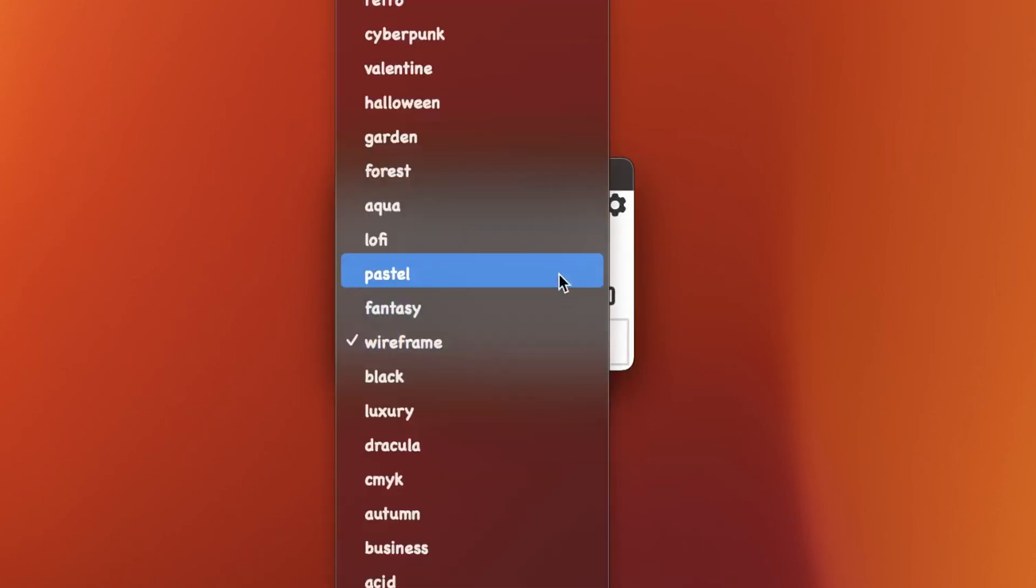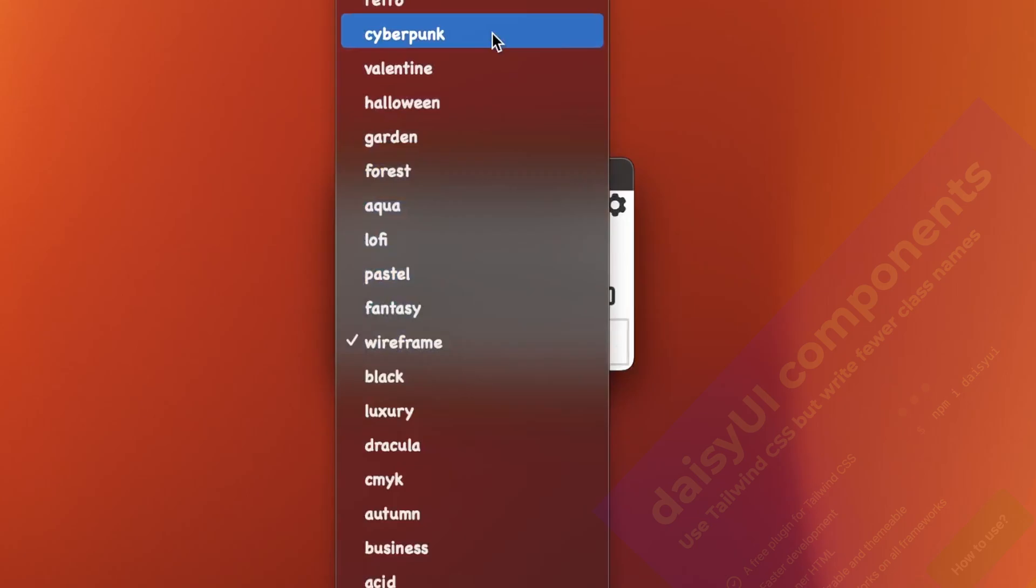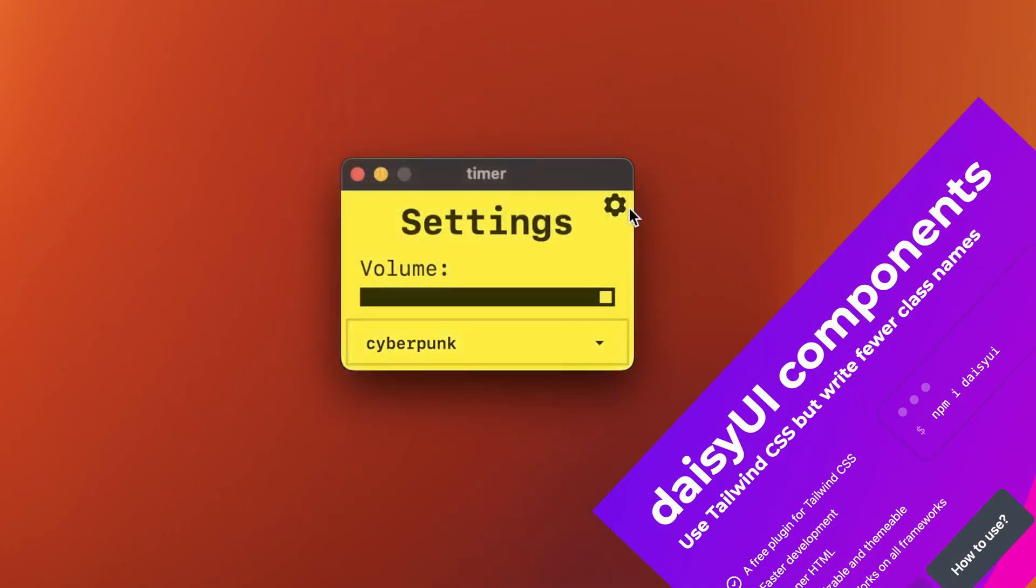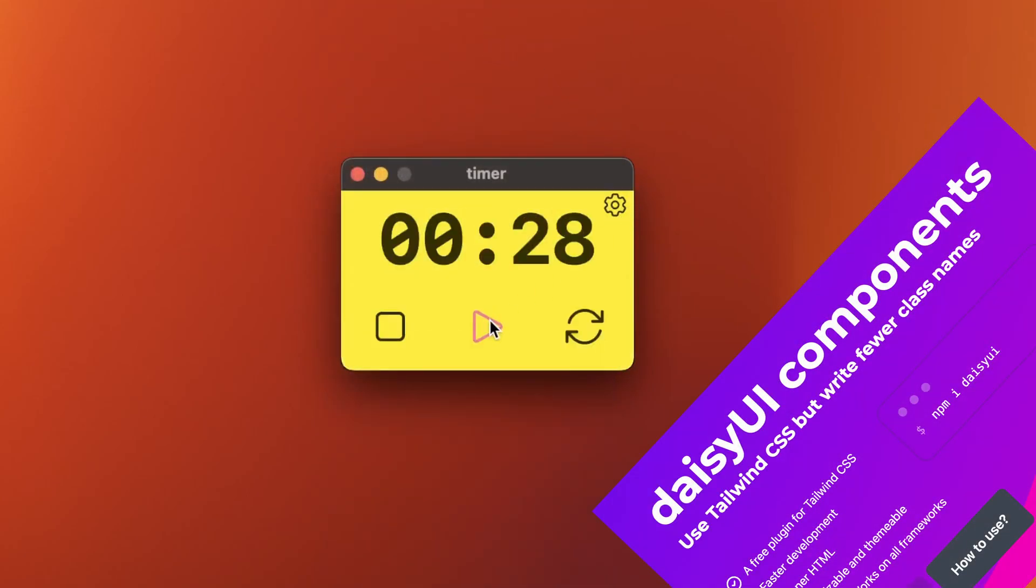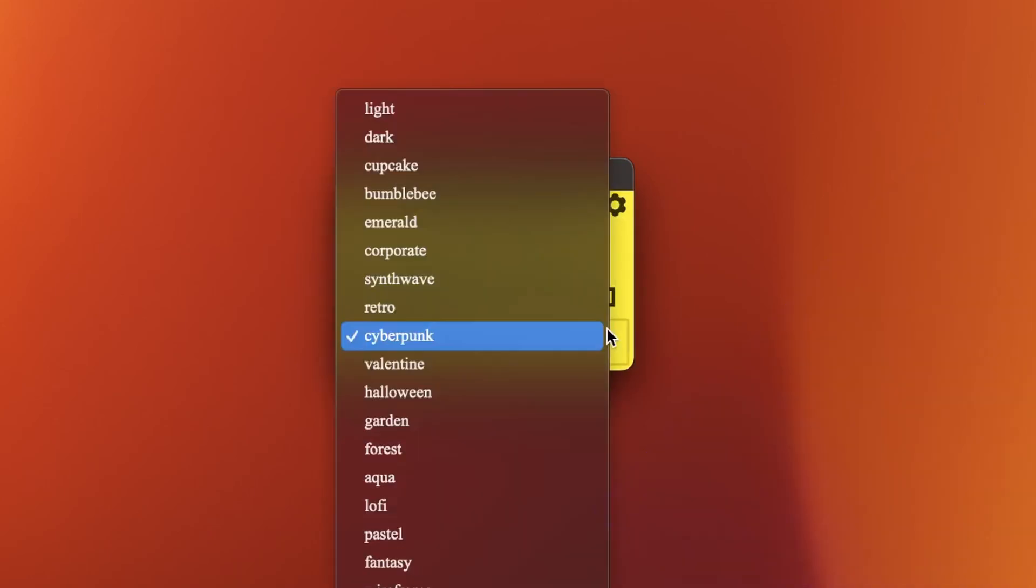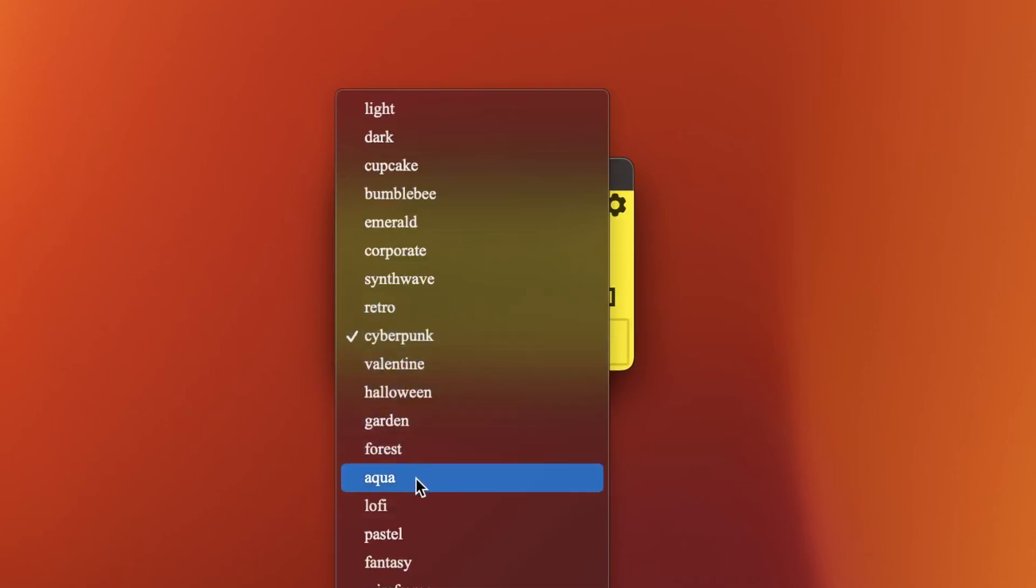You can check all of those themes. They come from the Daisy UI library framework. I think it's both kind of. It's based on Tailwind. It's really nice, easy to use. I was kind of surprised how easy it is to set up all of those themes.